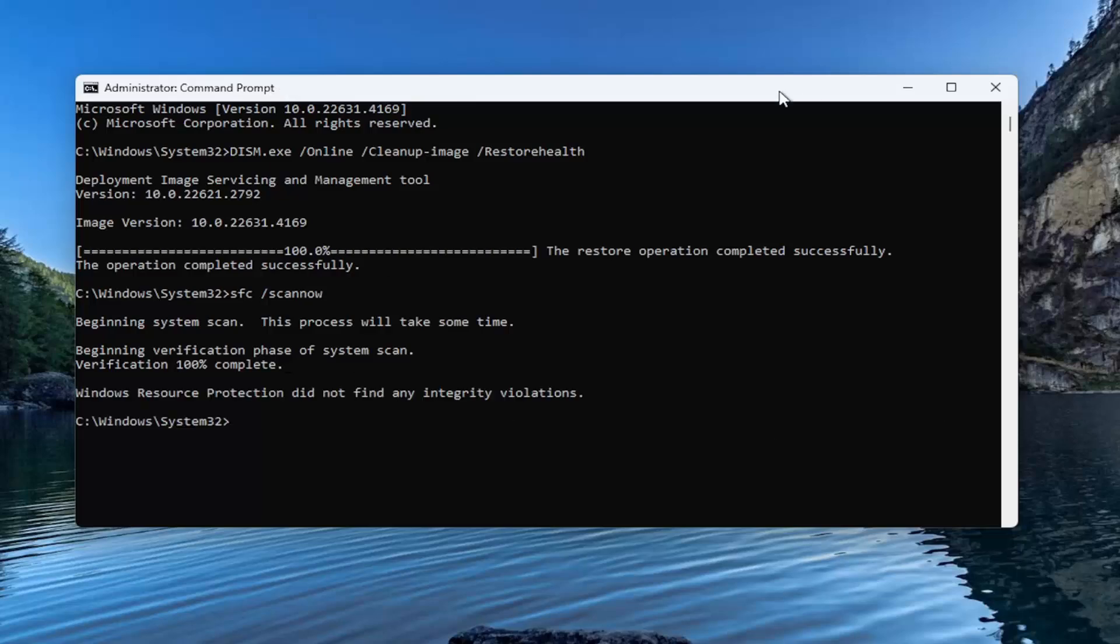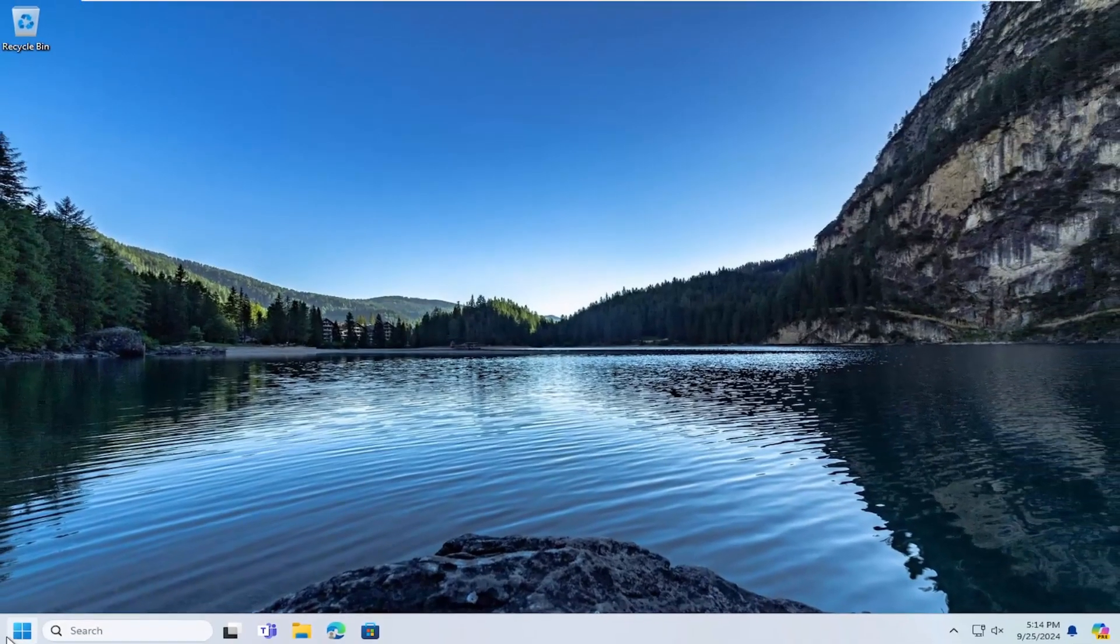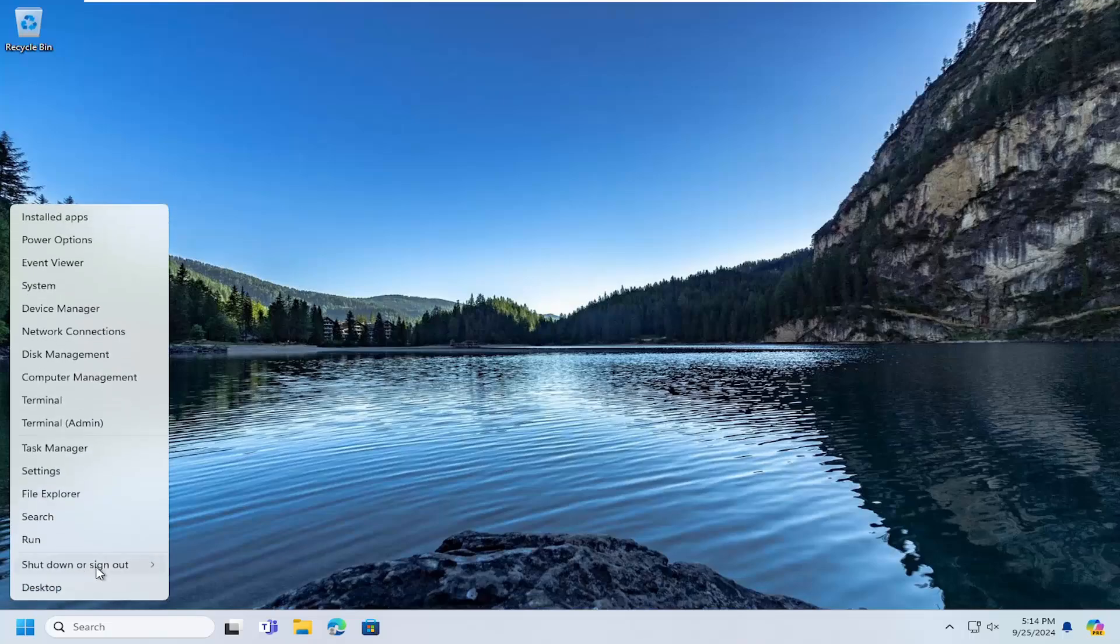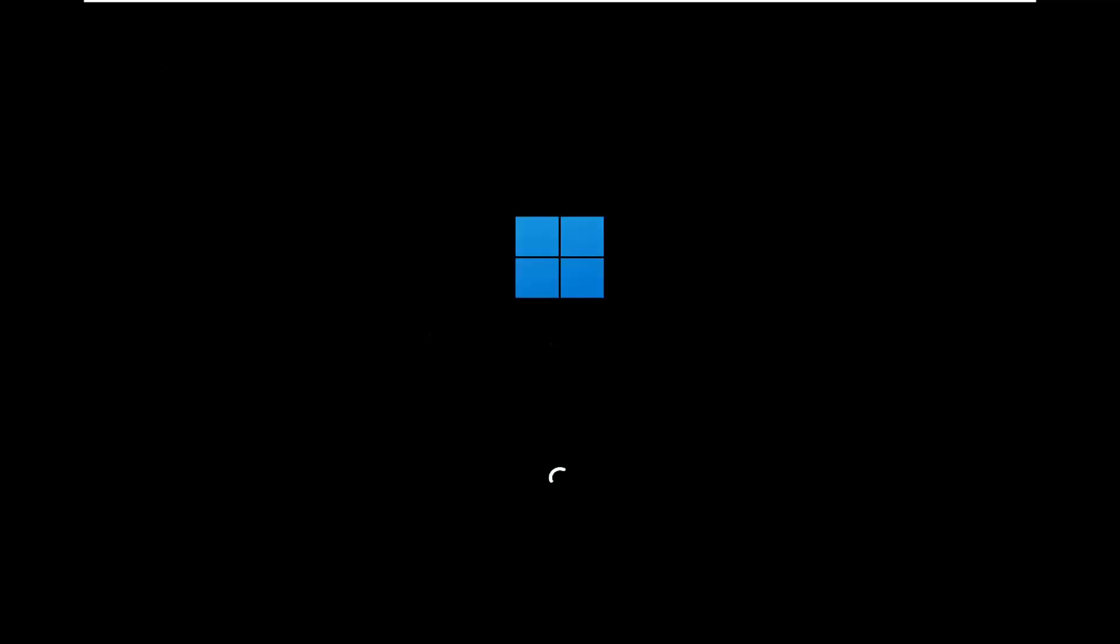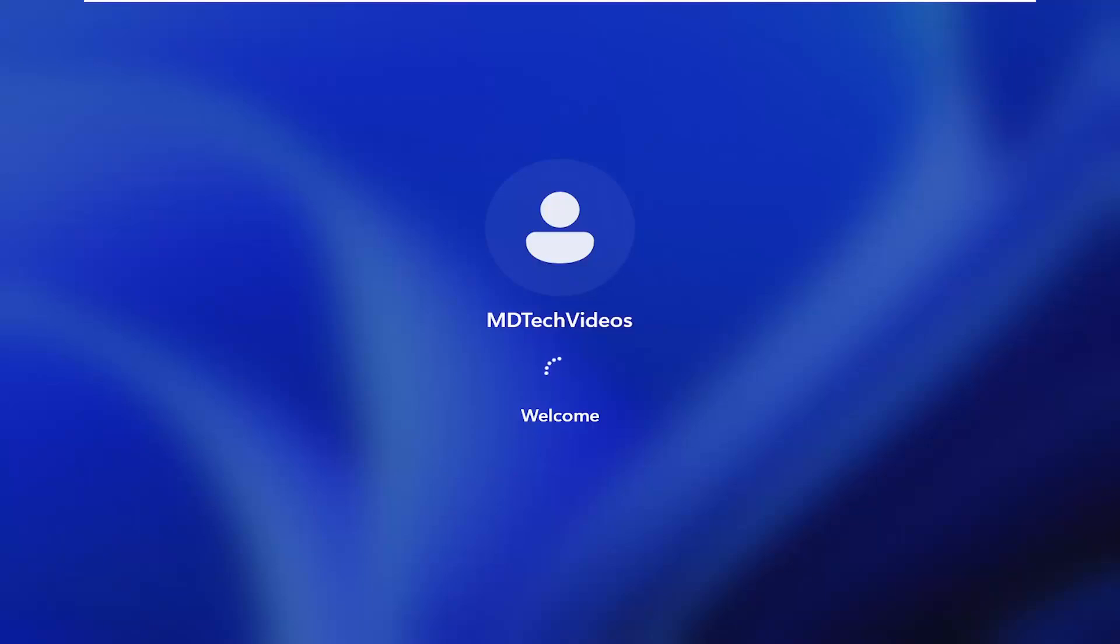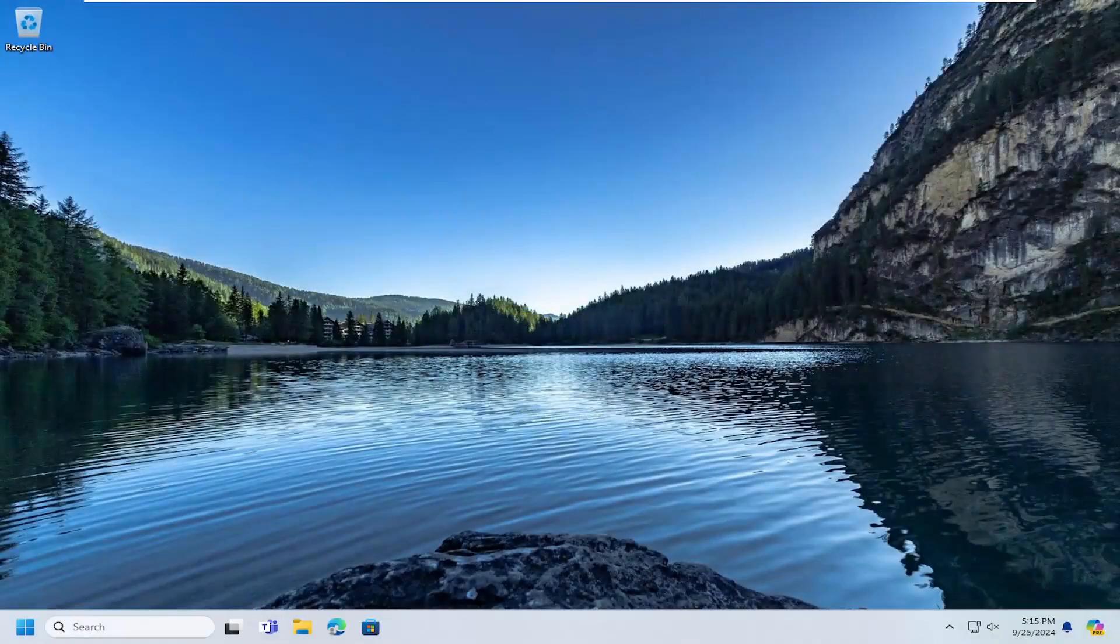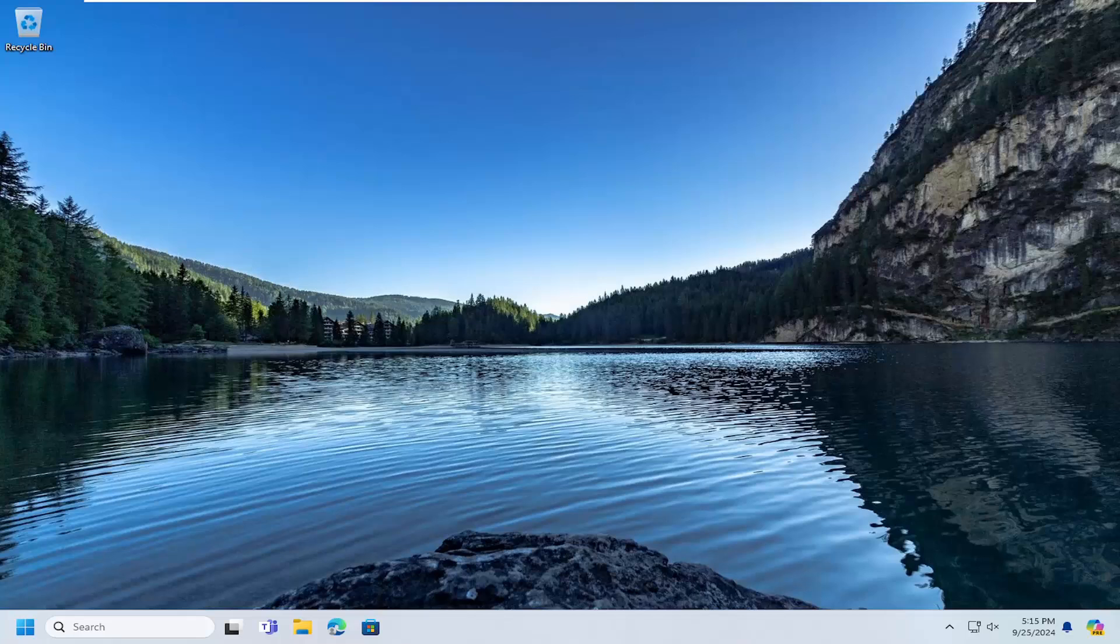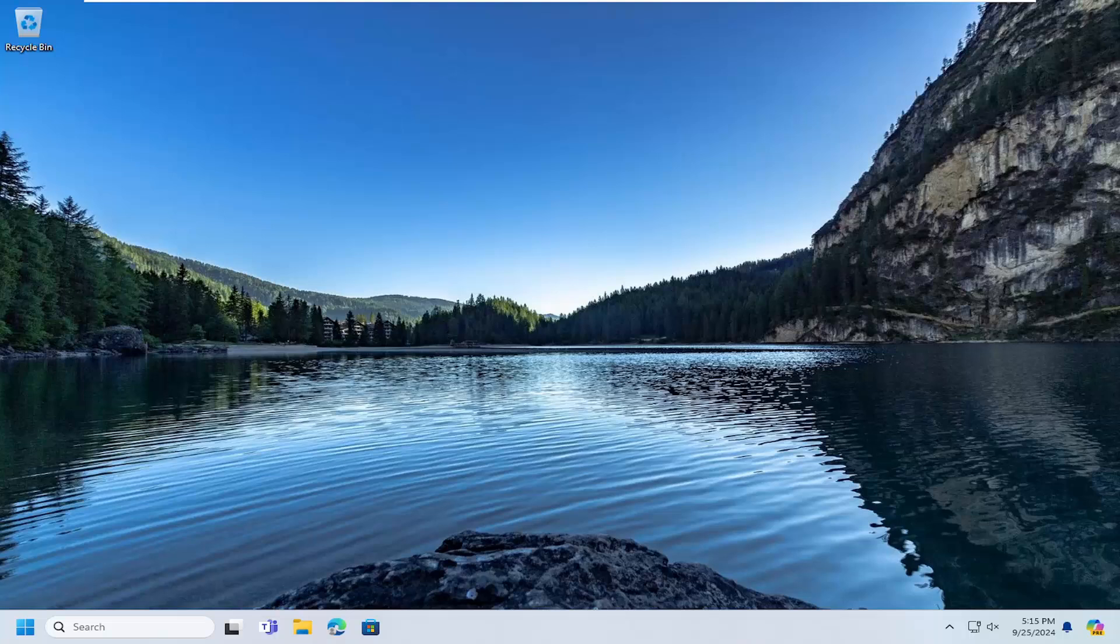And once that has concluded, close out of here. And you want to restart your computer at this time. And there you go, guys. Hopefully this issue has been resolved. And as always, thank you for watching. I do hope I was able to help you out. And I do look forward to catching you all in the next tutorial. Goodbye.